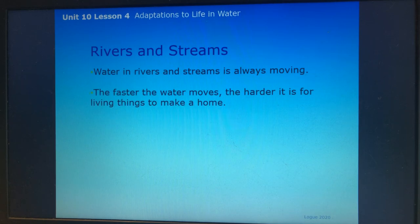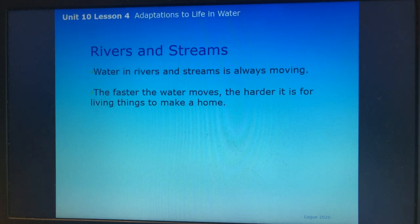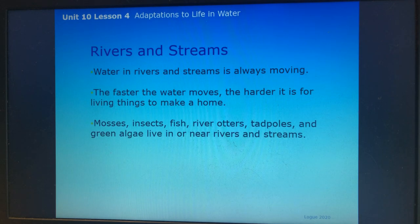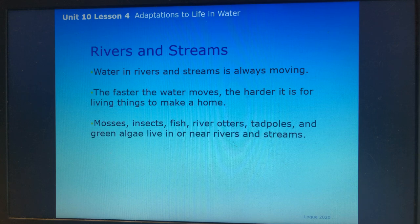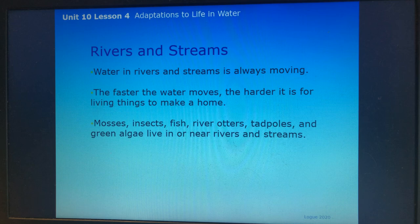The faster the water moves, the harder it is for living things to make a home. Mosses, insects, fish, river otters, tadpoles, and green algae live in or near rivers and streams.